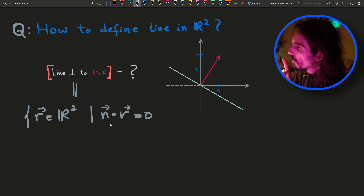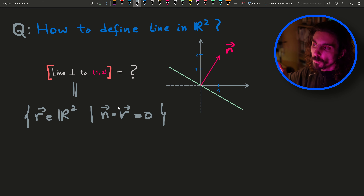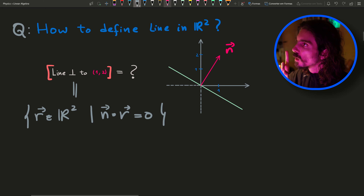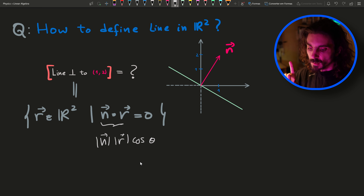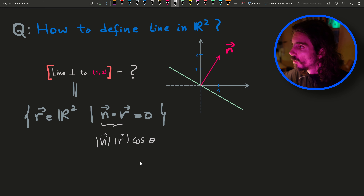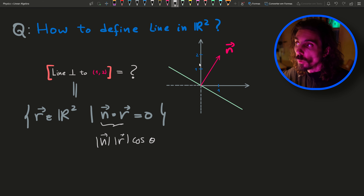Very important. This is the vector n in pink — the n vector. And I want those for which the inner product gives us 0. The reason is: recall the meaning of the inner product. It is the length of n, times the length of R, times the cosine between the angles. But if it makes 90 degrees, the cosine is cos(90°), and the cosine of 90 degrees is 0.